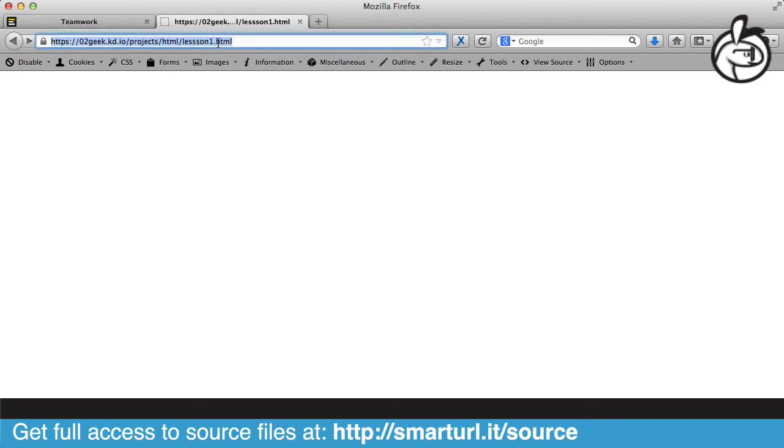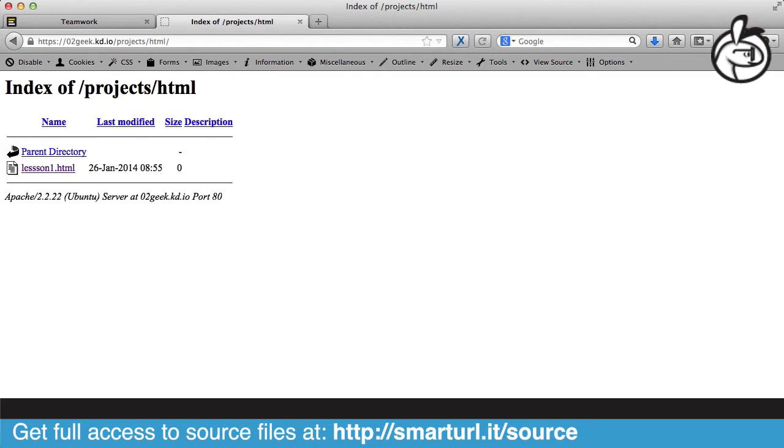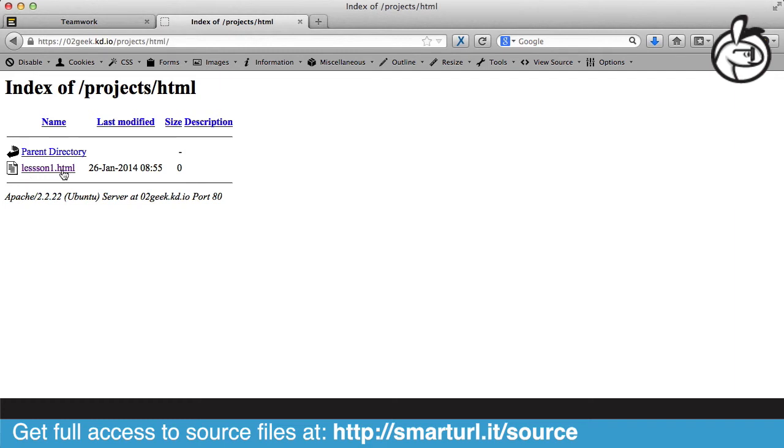If I delete the actual name of the file and I just hit the directory directly, you'll notice that it depends on the server. If you were running on a different server, you might see an error saying you don't have access to this area. But in our case, it actually lists out the files that are inside of the server and also shows us that in this directory, there's one file called lesson1.html, and we can even go a parent directory up.